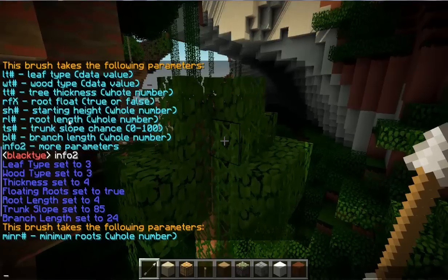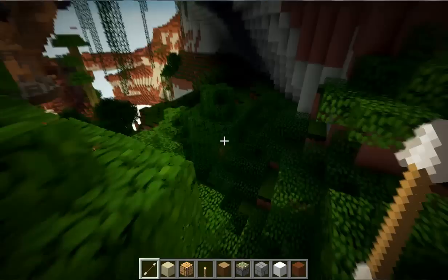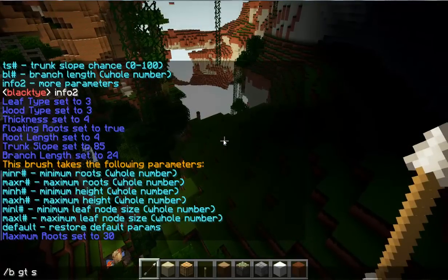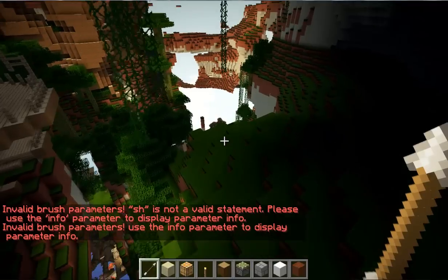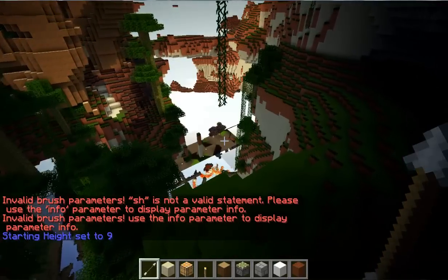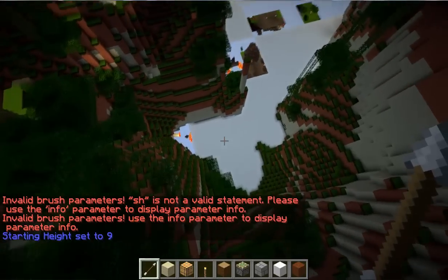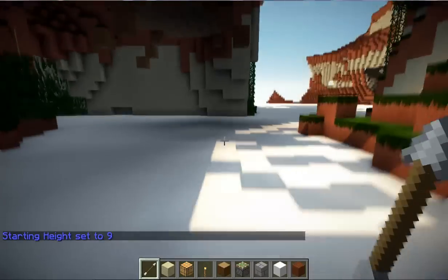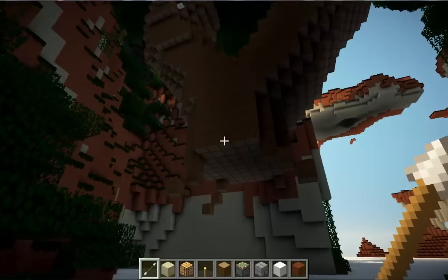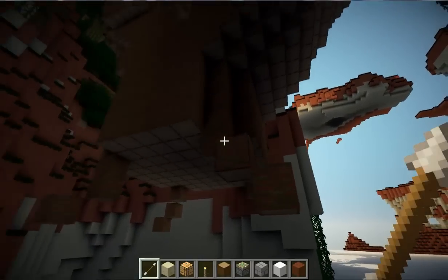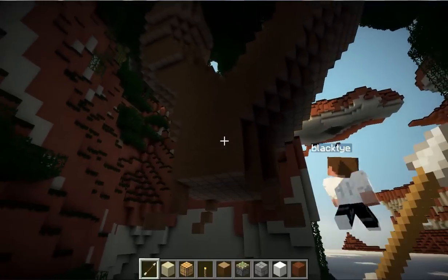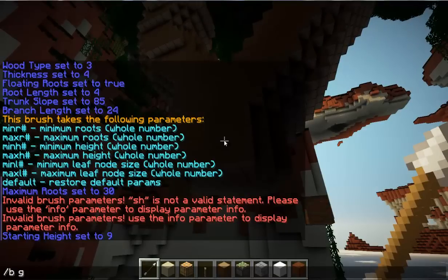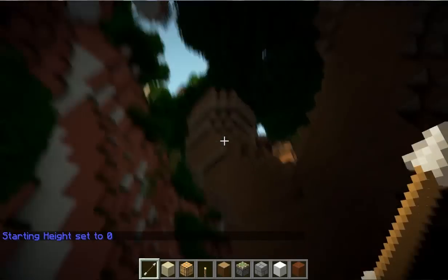There's also a starting height parameter — let me show you. If you set starting height to something like 9 and click, it puts the tree up in the sky. Those weird things floating are actually the roots. It's useful if you're placing a tree on a platform and not having good luck otherwise, but we don't need it, so turn that back off.